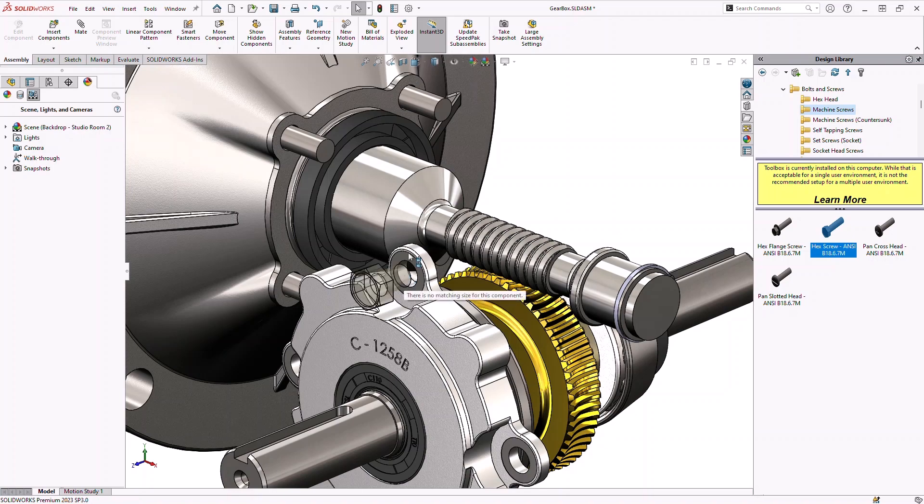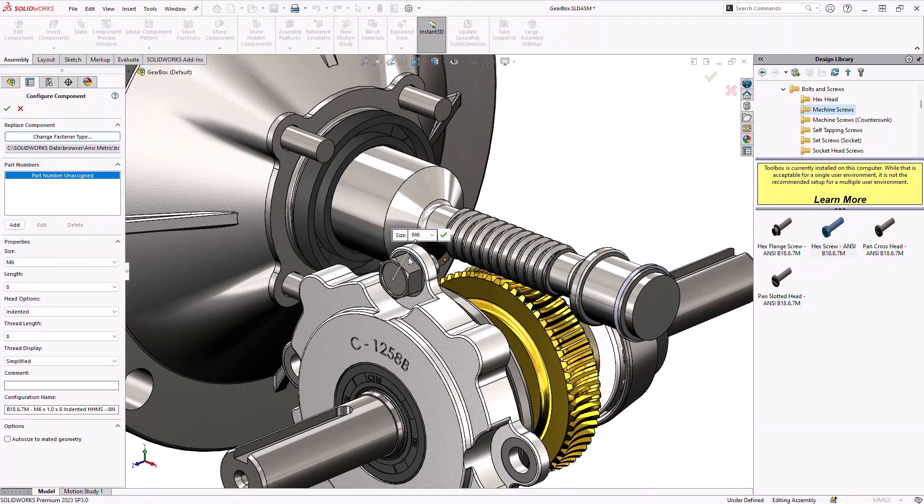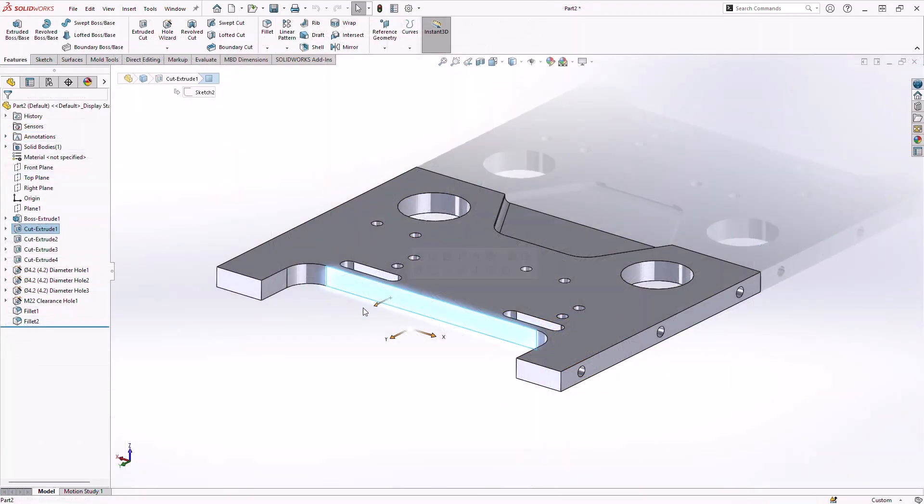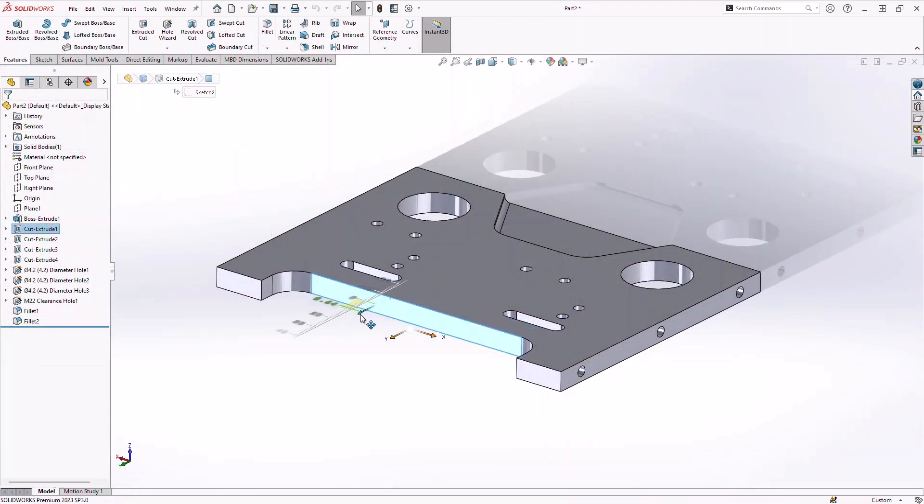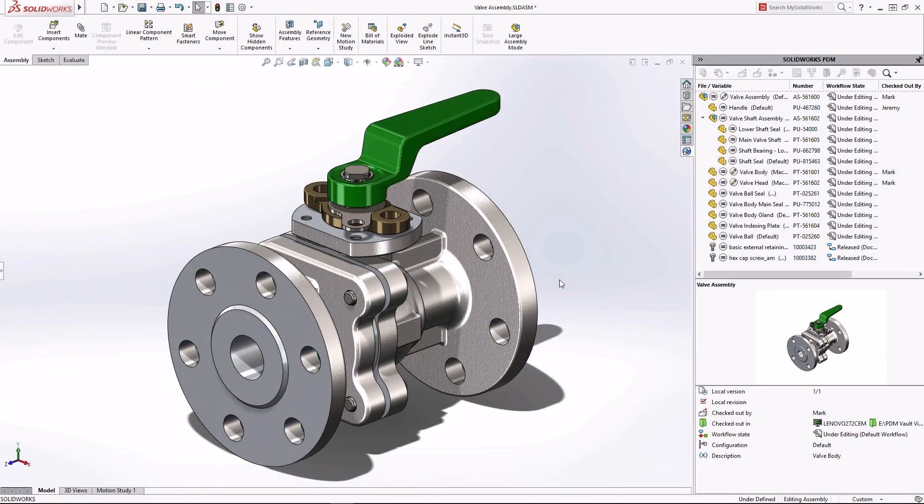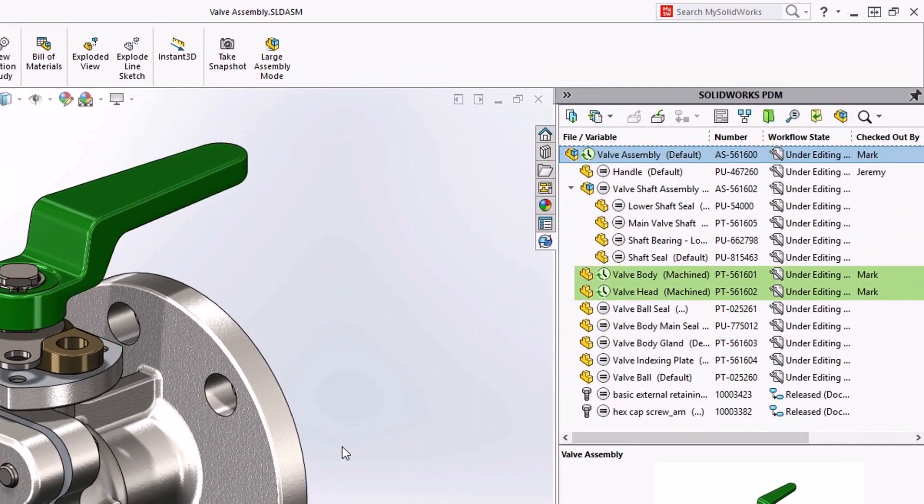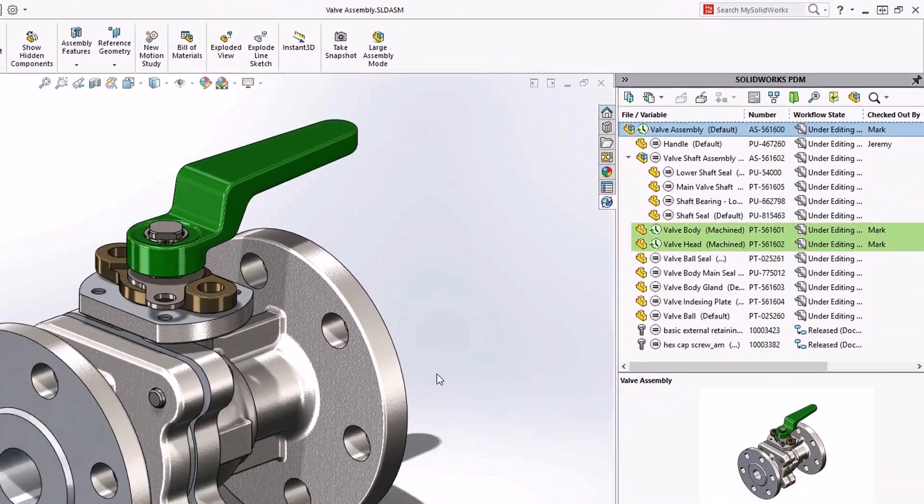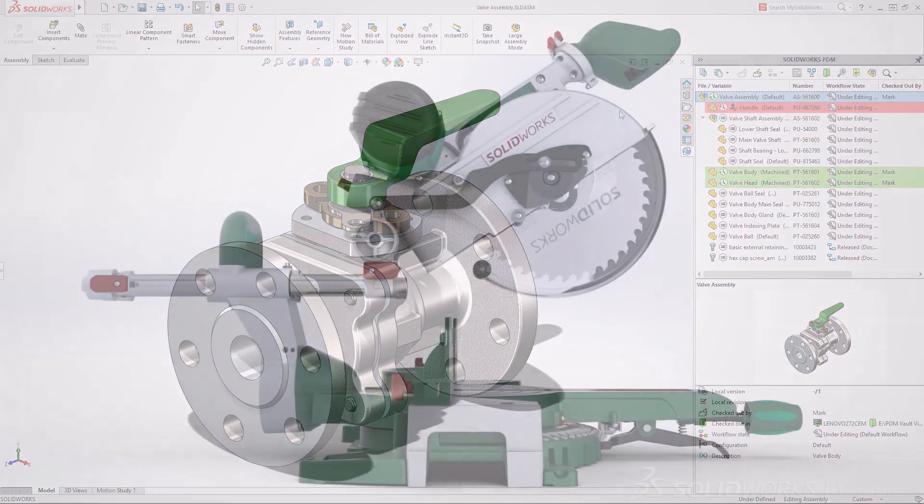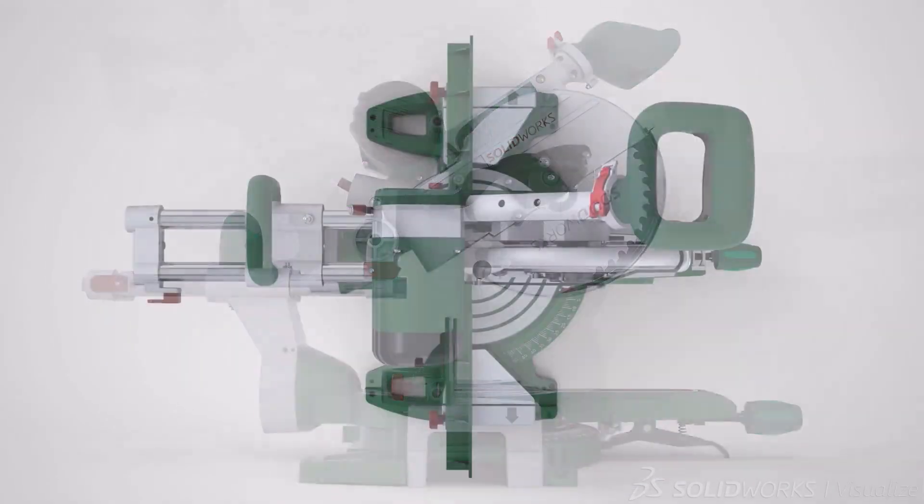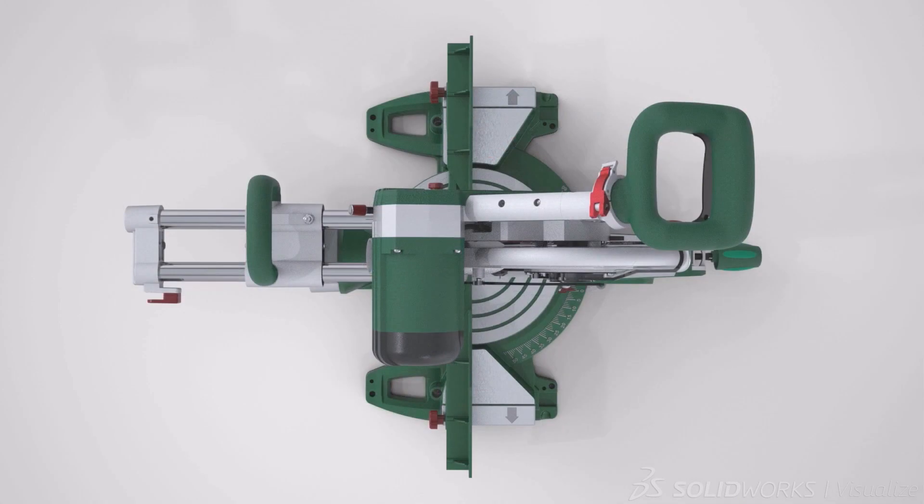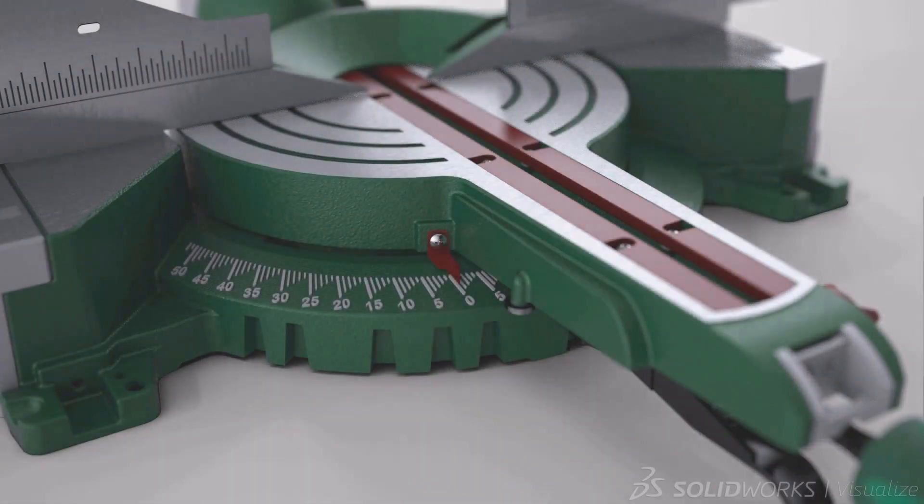SolidWorks Professional gives you all the power and ease of use of SolidWorks standard but it also goes further with additional capabilities that increase productivity, ensure accuracy and help you communicate all design information even more effectively. Let's look at some of the capabilities that set SolidWorks Professional apart.